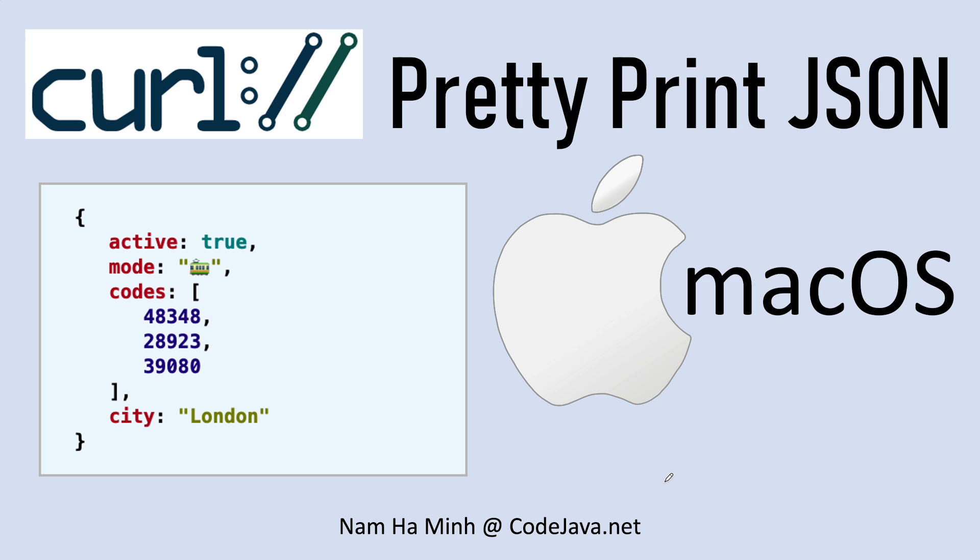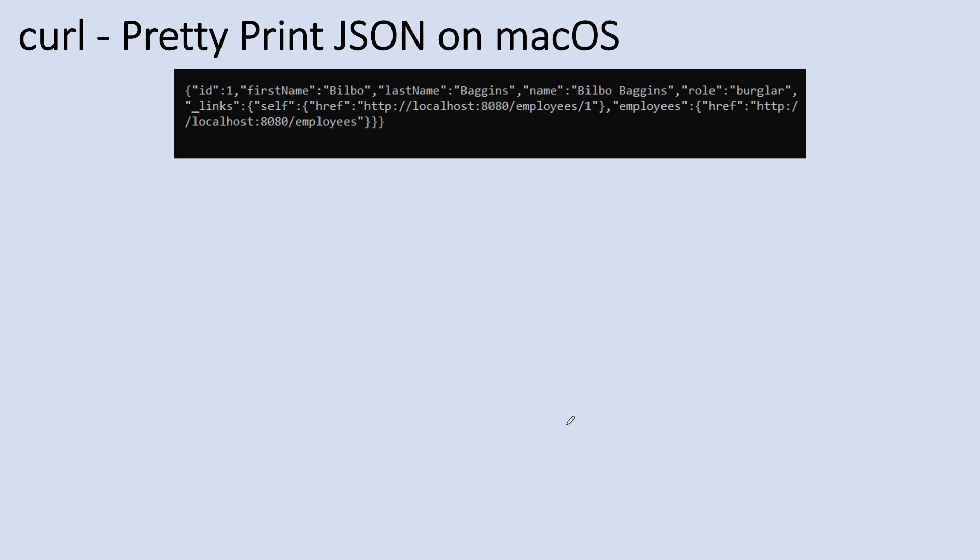I am Nam Ha Minh from CodeJava.net. You know, when testing REST APIs using curl, by default the JSON output is not formatted.